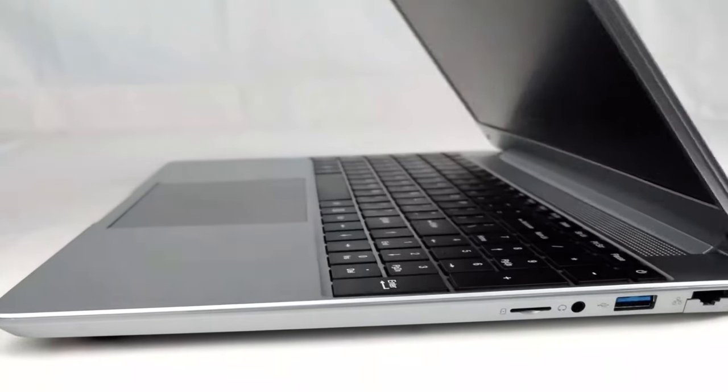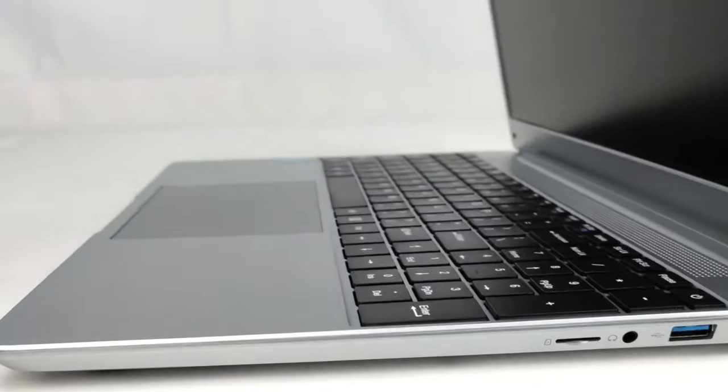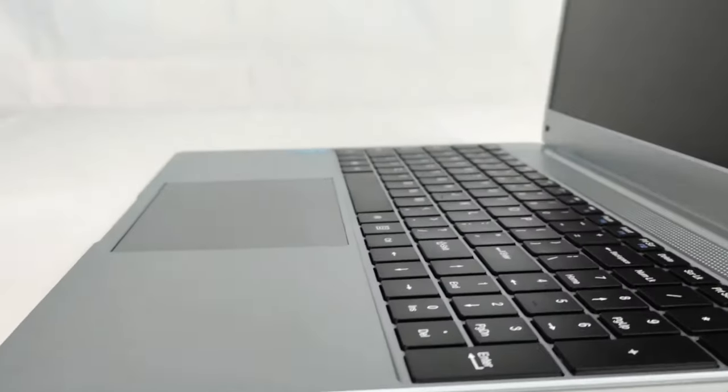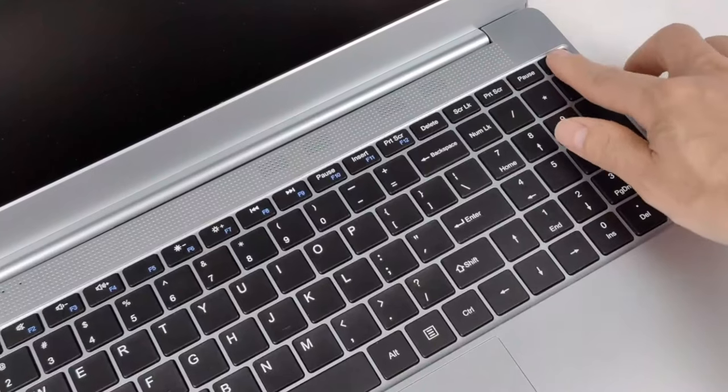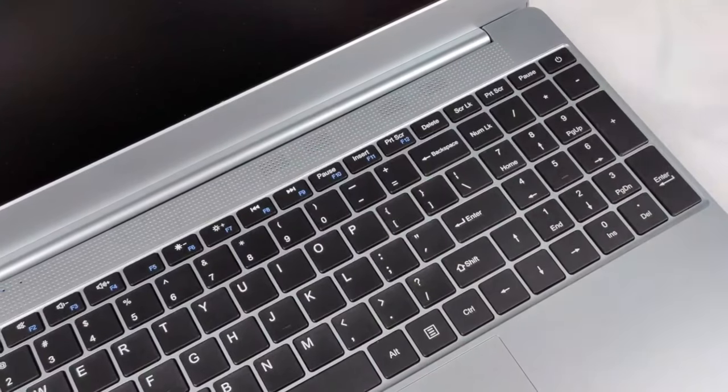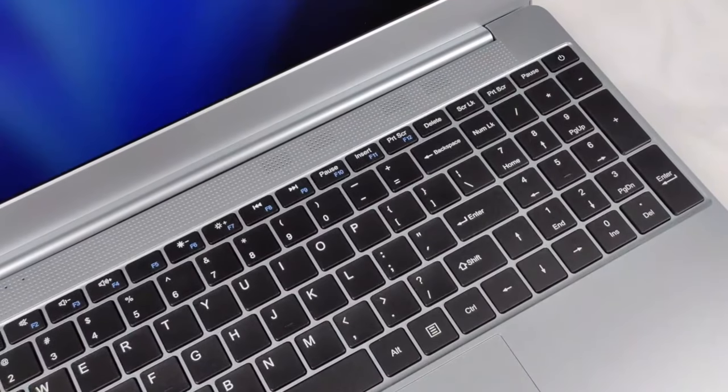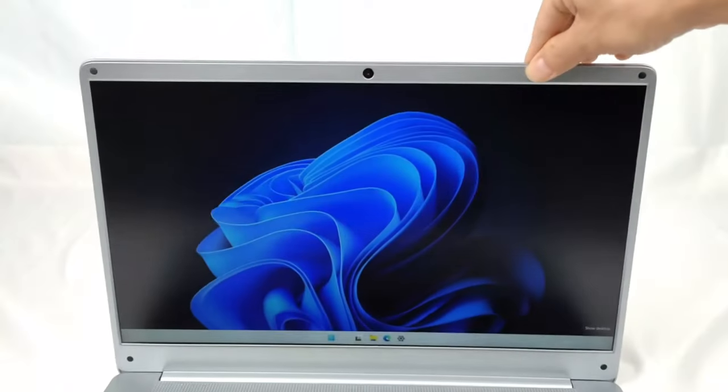A laptop is an essential tool for any student in today's digital age. It allows for easy access to online resources, note-taking, and completing assignments.